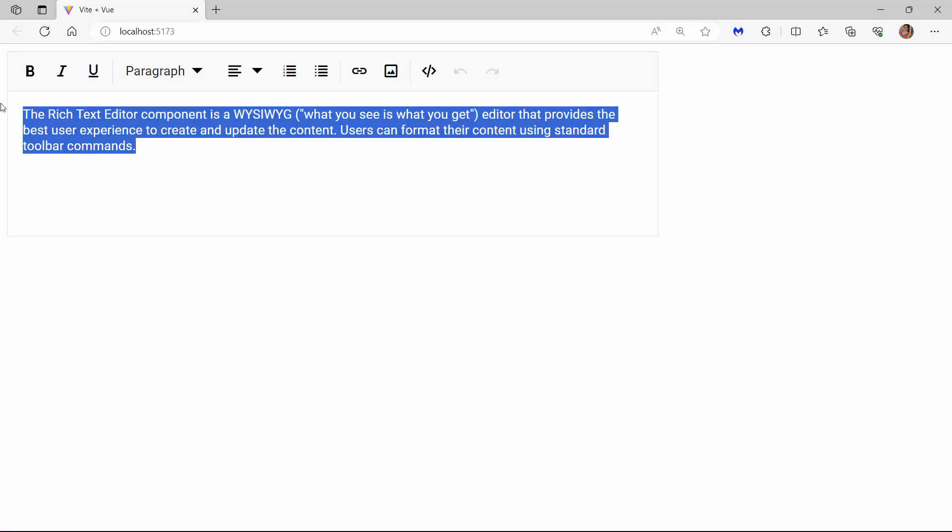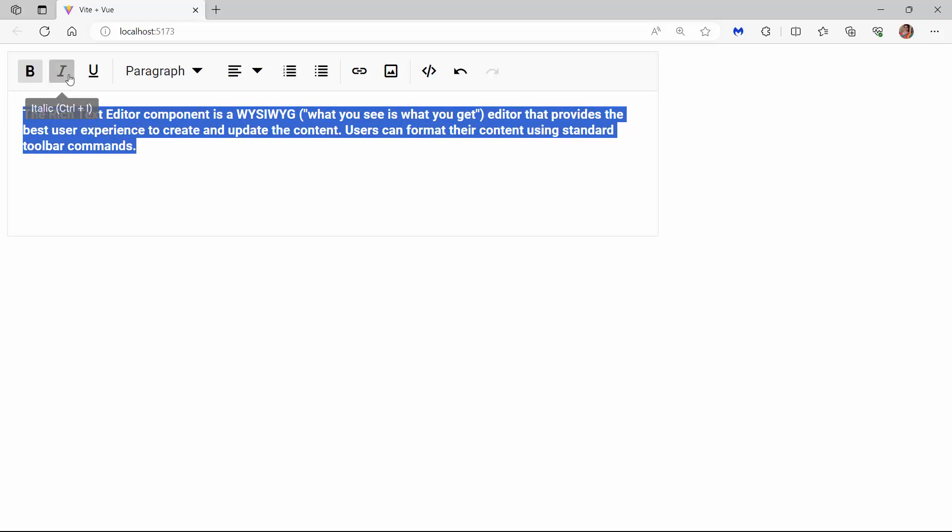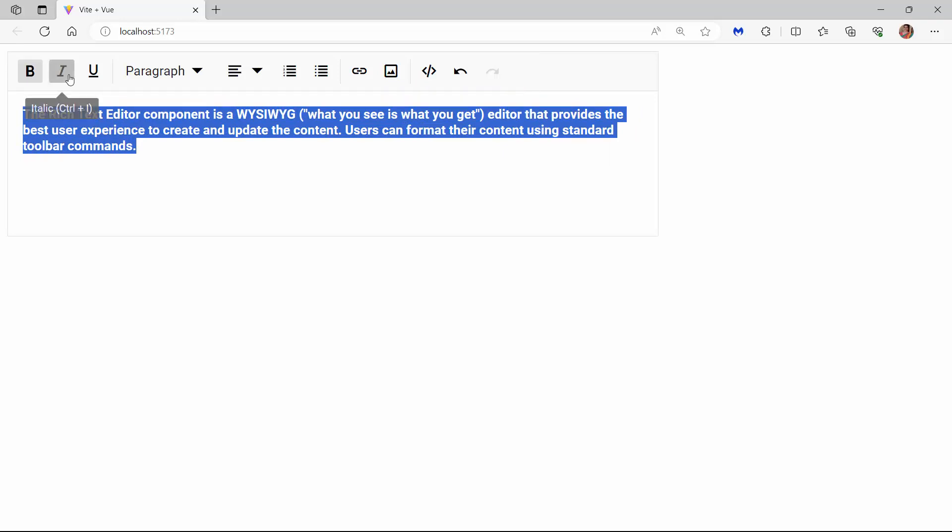When you look at the Rich Text Editor, you can see the HTML content and default toolbar items rendered. By default, the toolbar displays 12 built-in commands like bold, italic, underline, and so on.